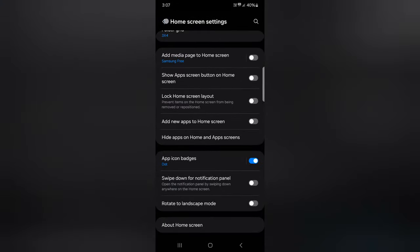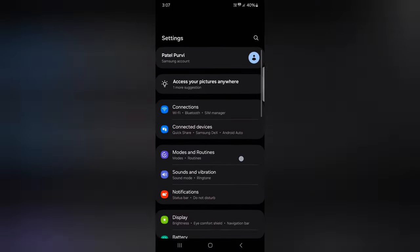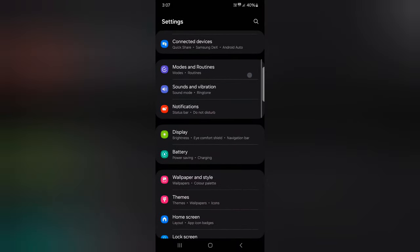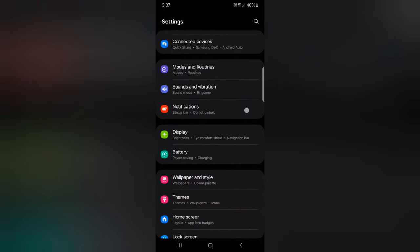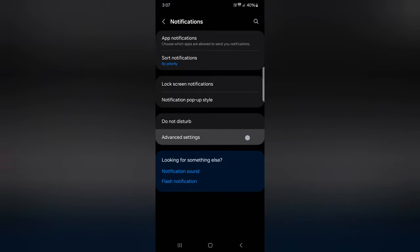You can also use phone settings. Just go to settings, tap on notifications, then tap on advanced settings.